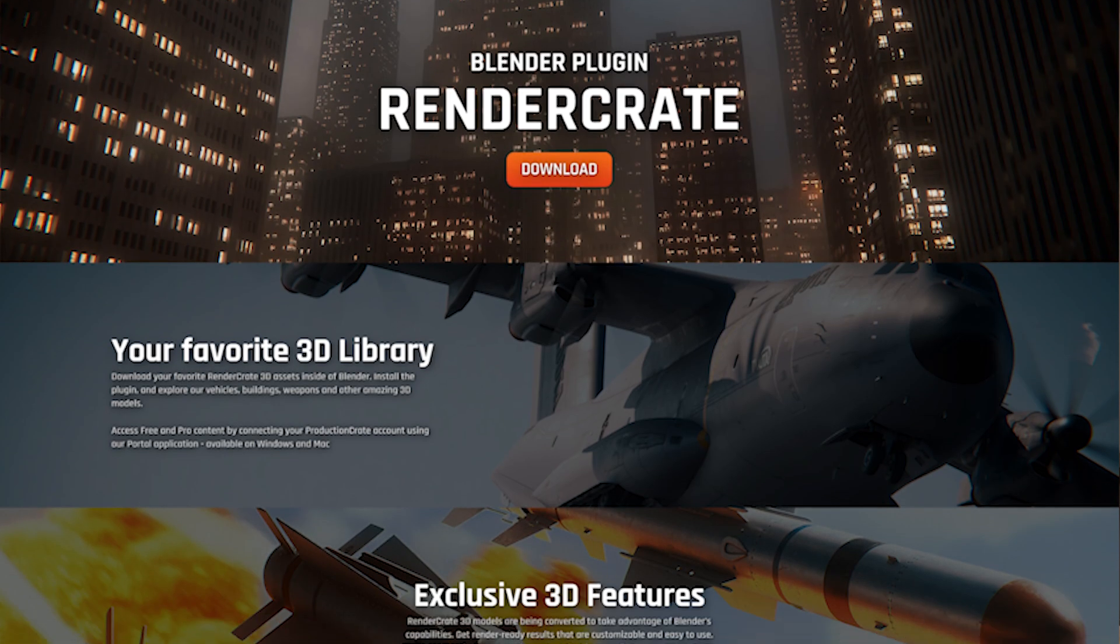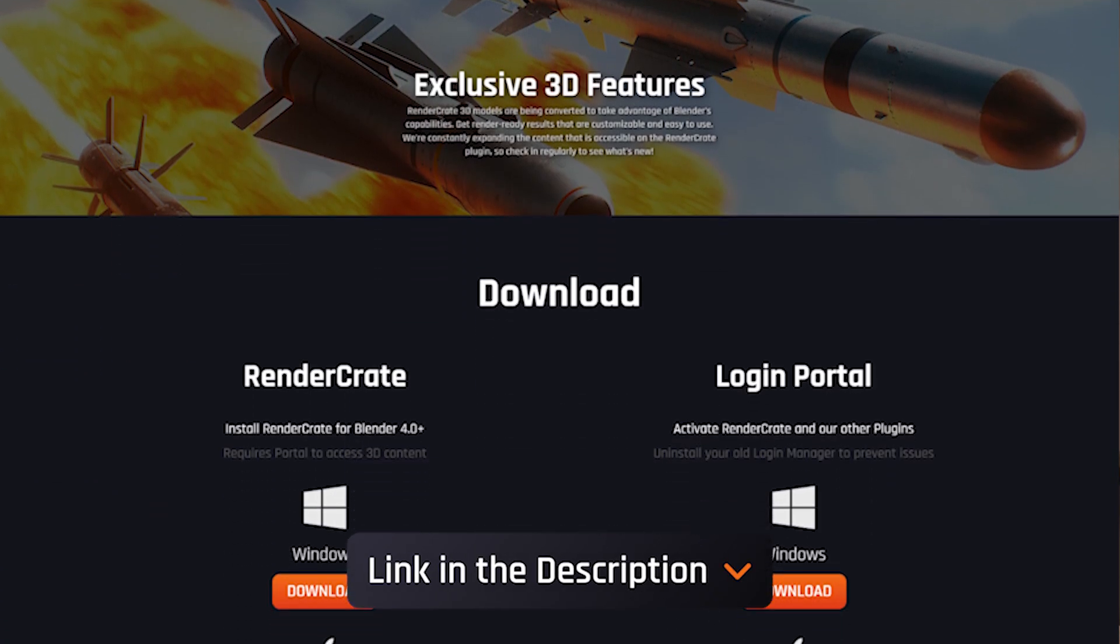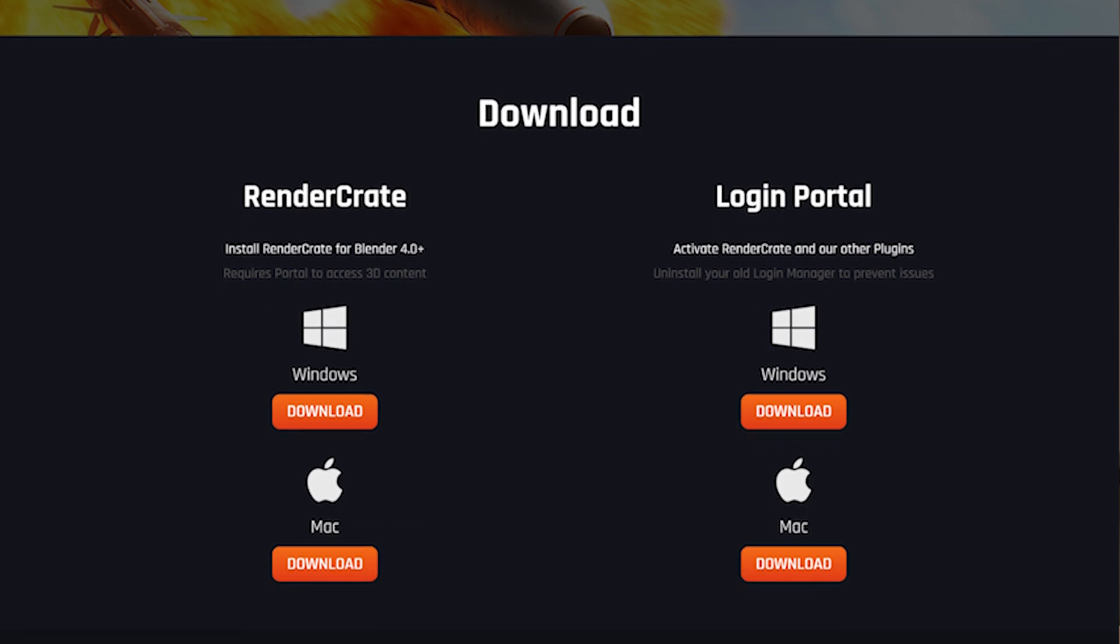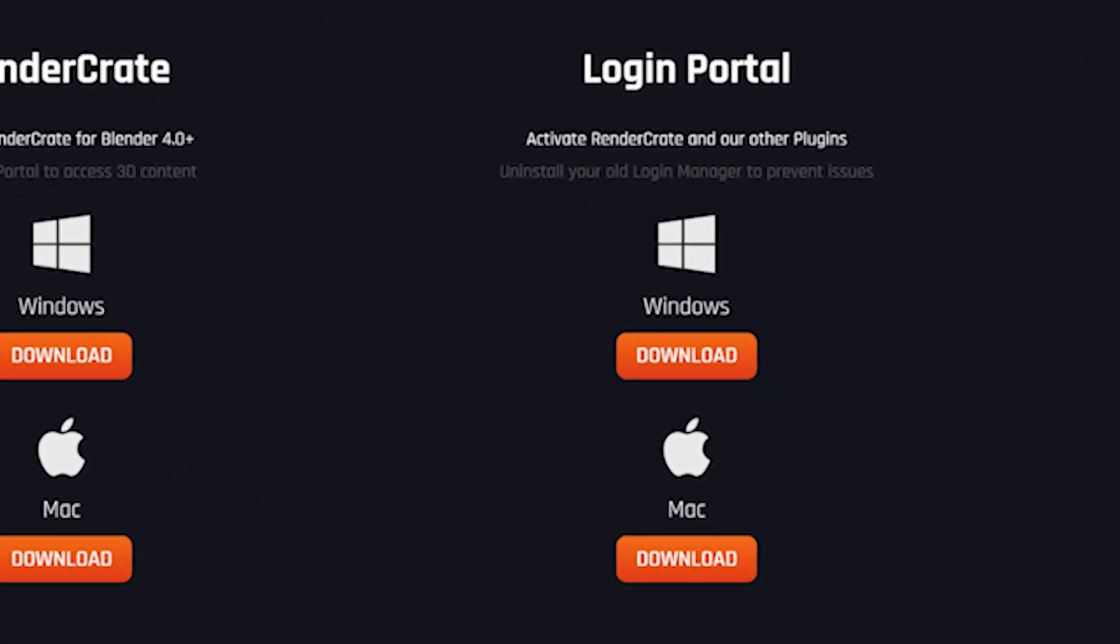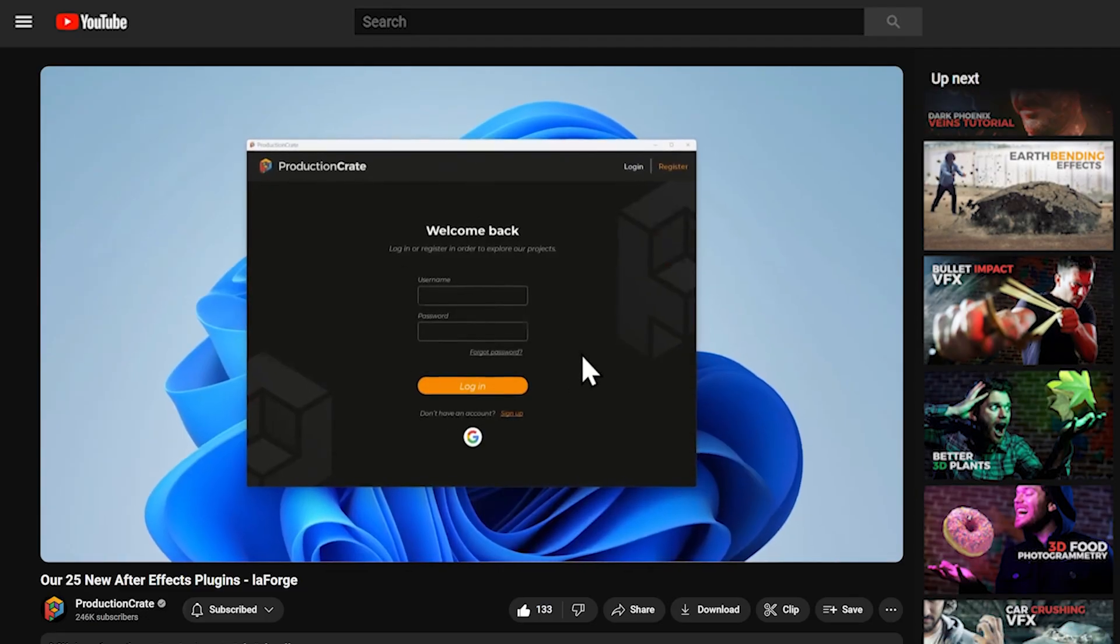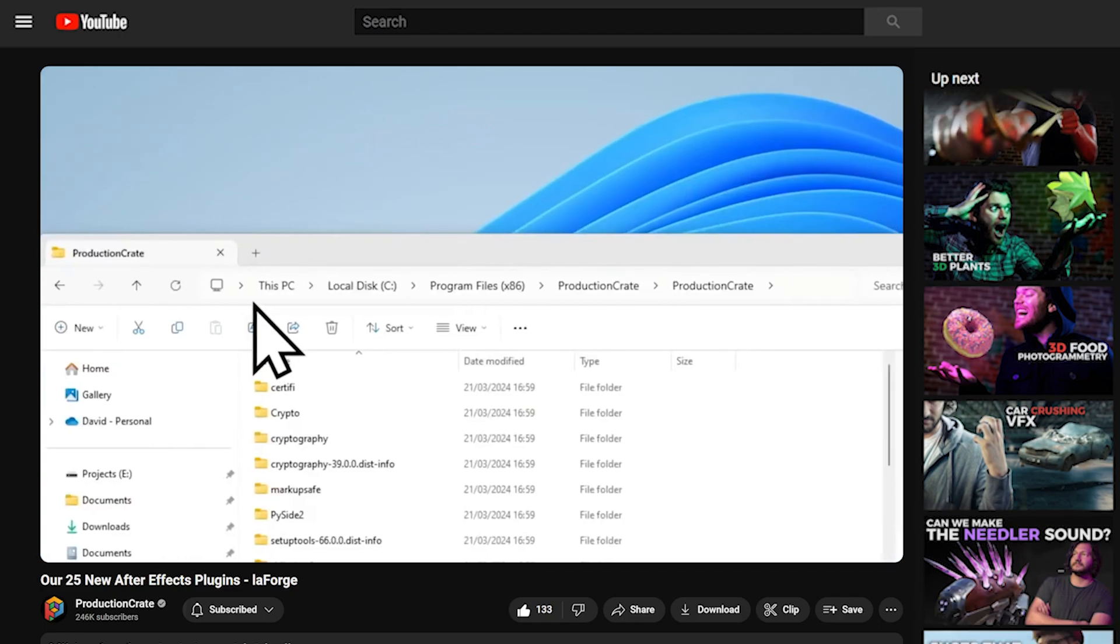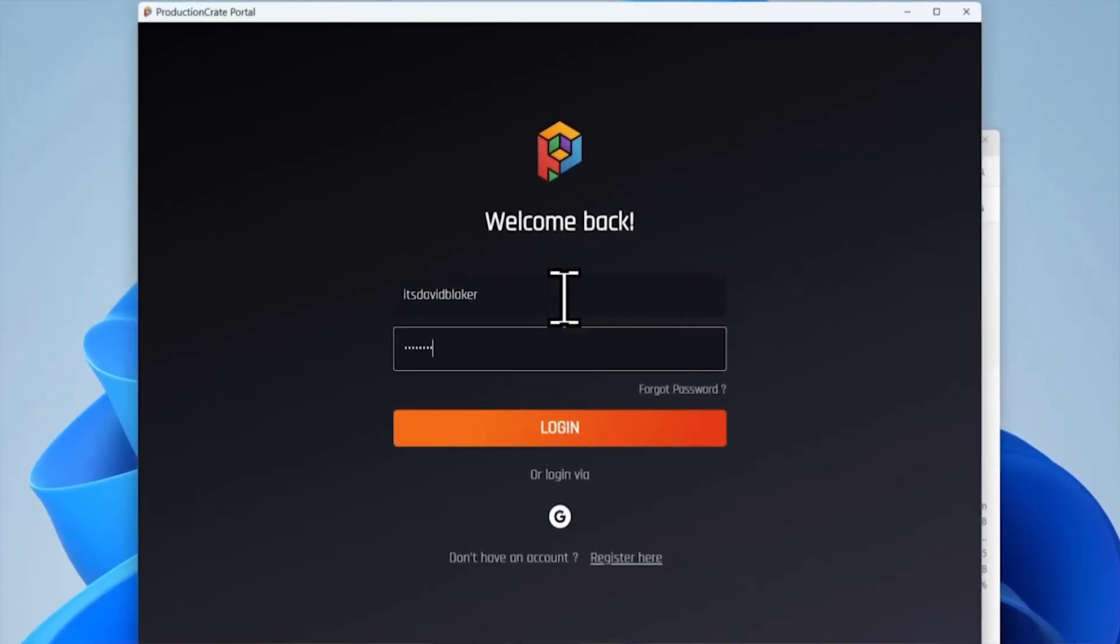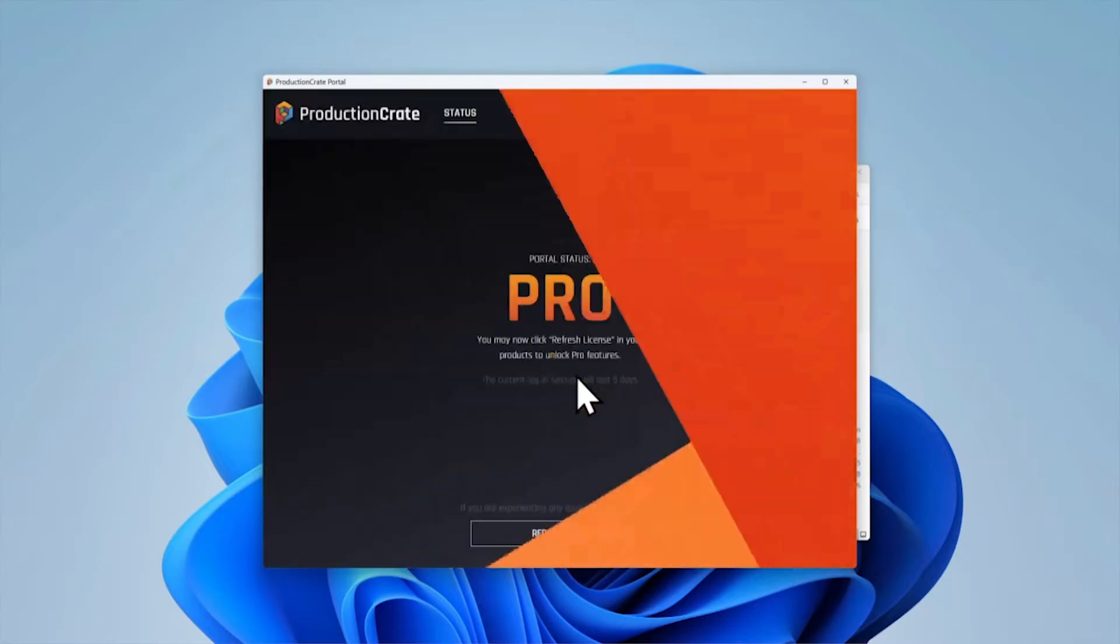First, download the Blender plugin from ProductionCrate.com. I'll place a link to it in the description of this video. Next, make sure you have Portal installed on your computer. We have a video going over the Portal installation already on the channel. Once Portal is installed, go ahead and log into it with your free or pro Production Crate account.